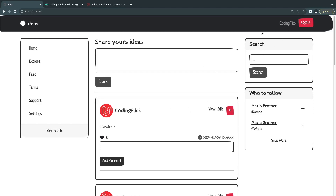What I would like to do is send an email whenever we register any user. Right now we don't send any emails, so I want to send them a welcome email — thank them for joining the website. So let's go ahead and learn how we can do that.